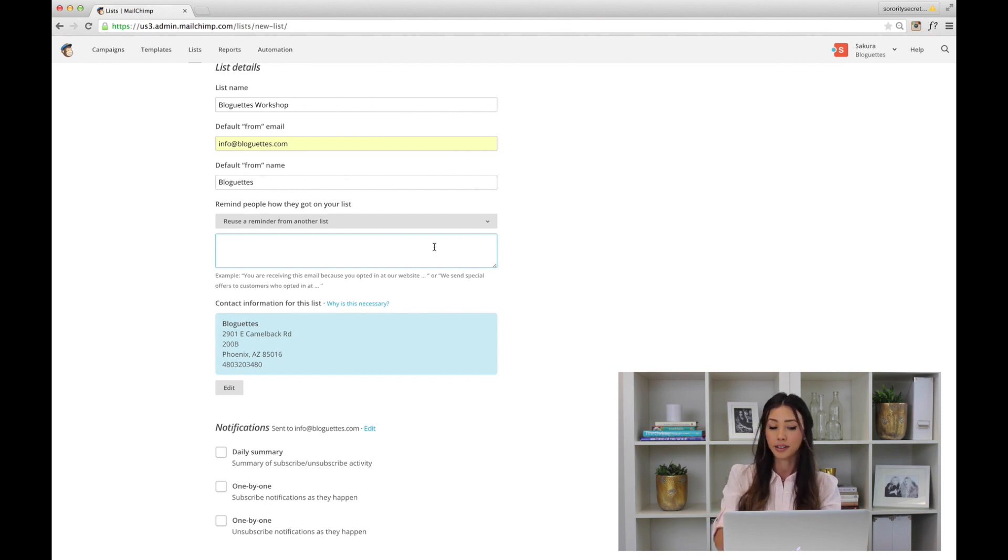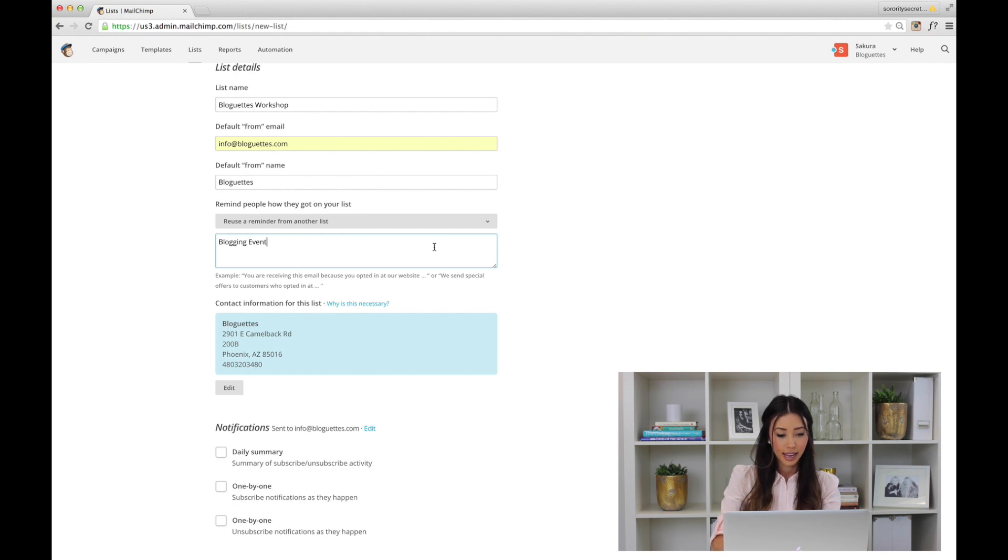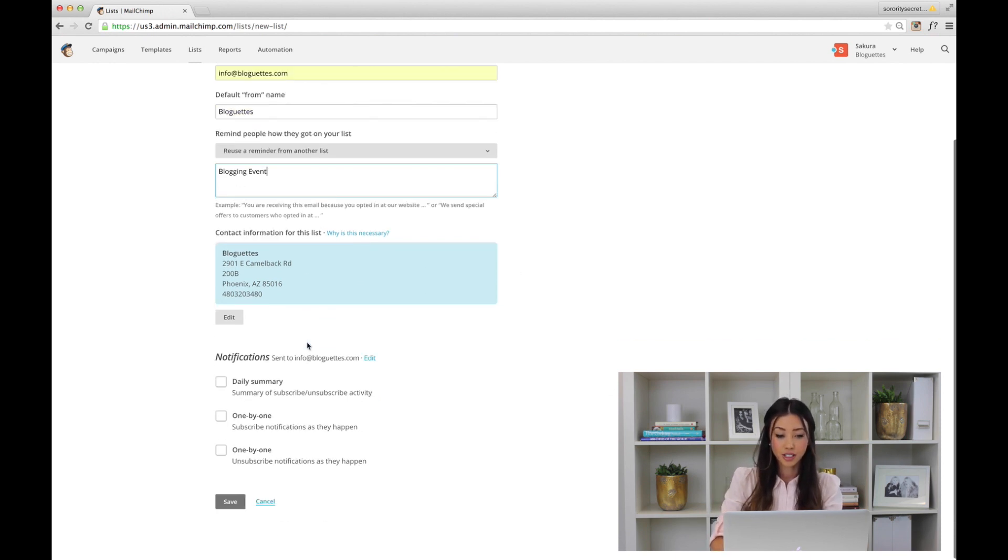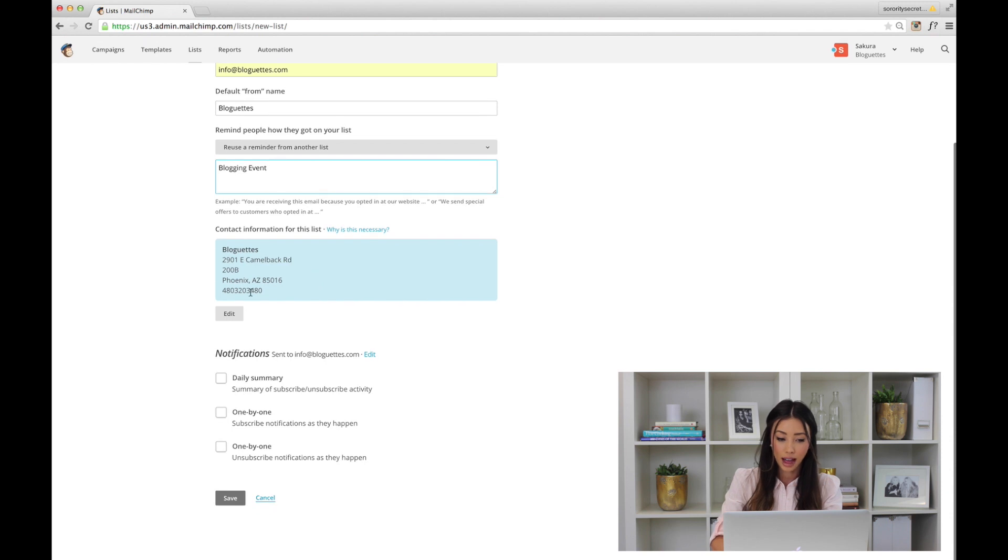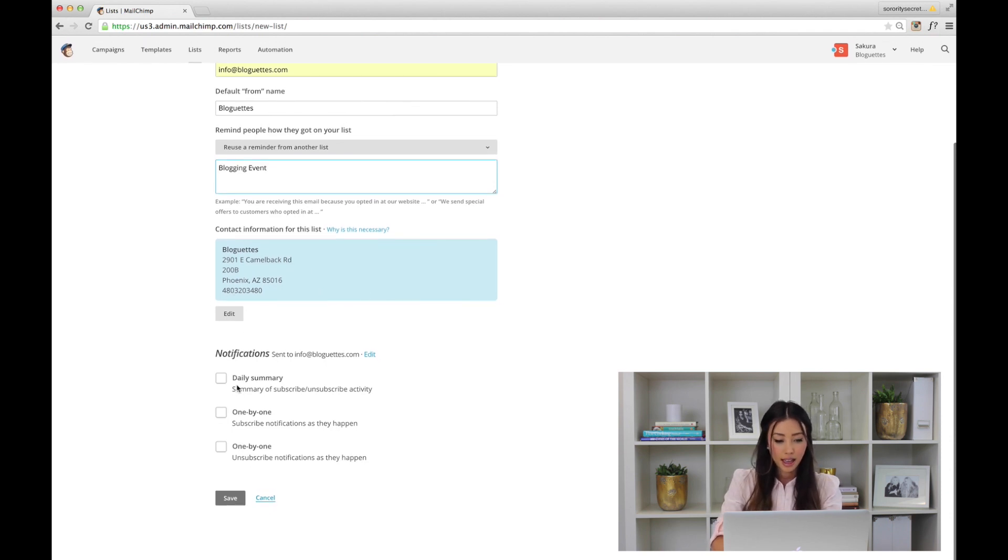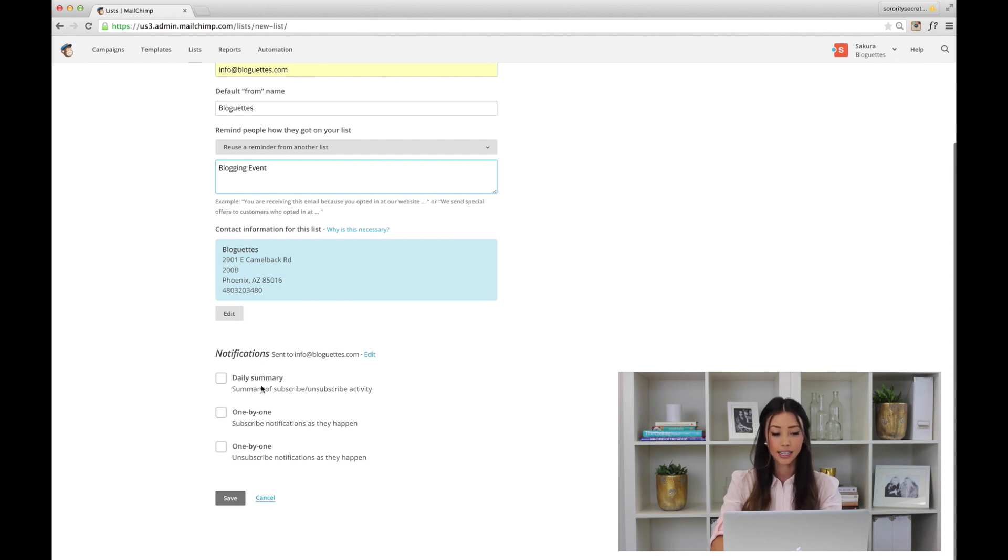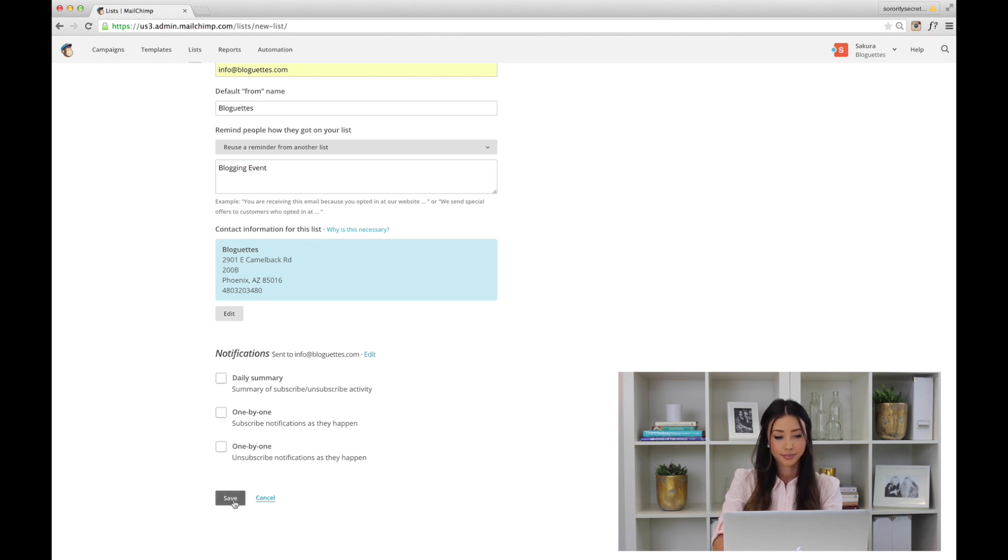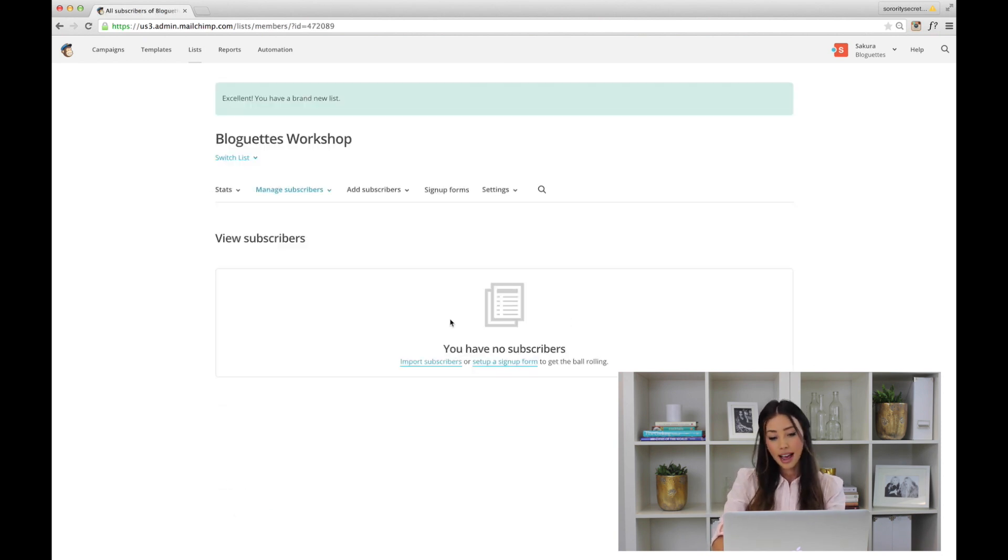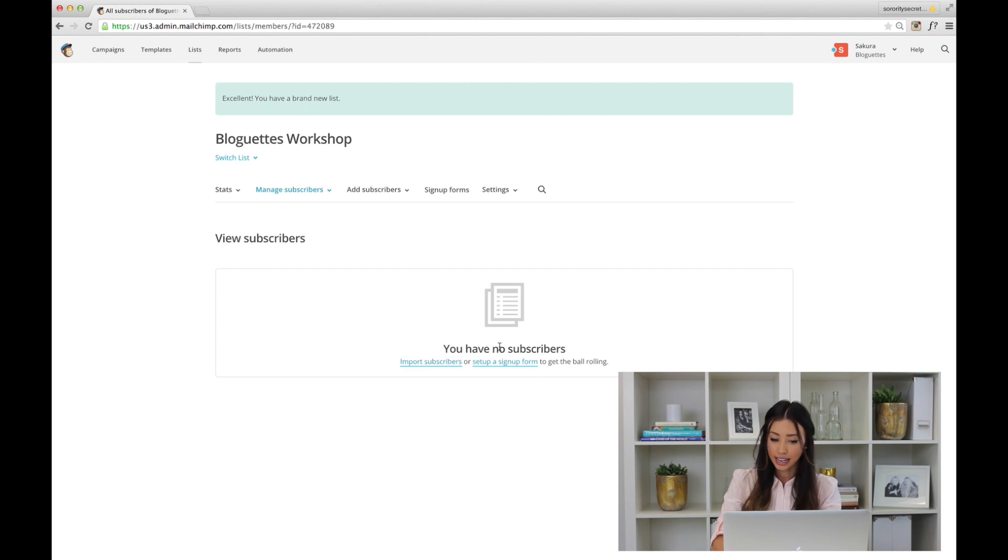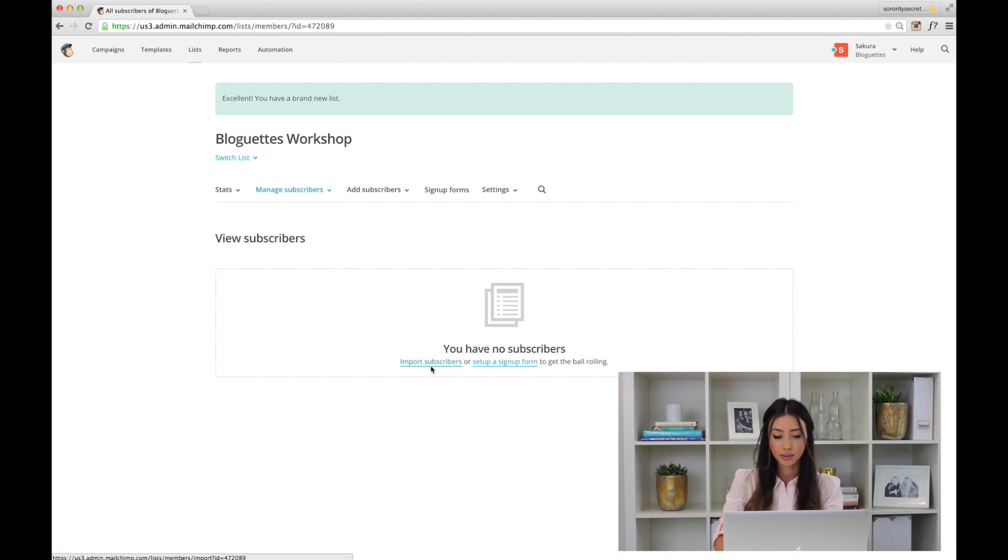Let's say 'blogging event.' Contact information from the list is very important, so add that in—add your phone number. Notifications is definitely up to you—if you want a daily summary of your subscription, if someone unsubscribed, you get notified. Fully up to you. Hit Save. I have no subscribers as of right now, so let's say I have an Excel sheet and I want to import my subscribers.